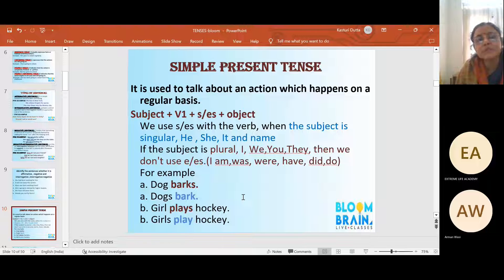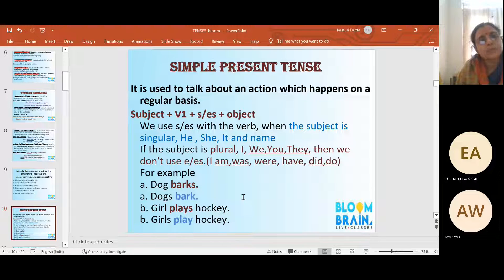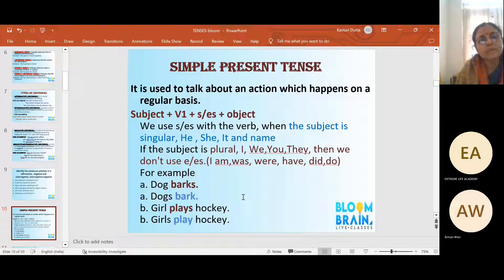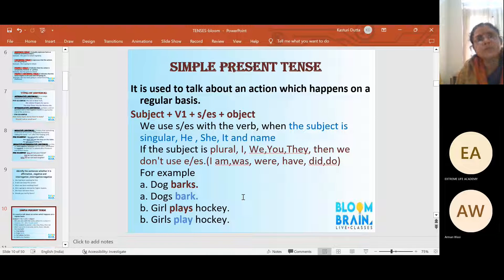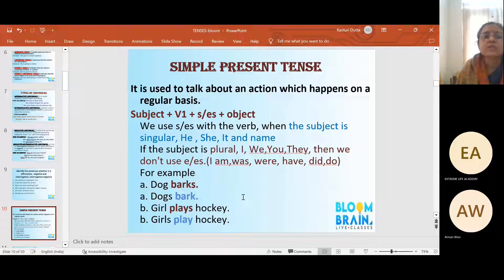Simple present tense is used to talk about an action which happens on a regular basis. Present tense means right now, whatever we are doing. For example: 'I brush my teeth regularly,' 'I go to school daily' — these sentences denote present tense. If the action happened a little earlier — like 'when I woke up I entered the kitchen and cooked my food' — once you use '-ed' it indicates past. Present tense means something happening right now, and regularly.